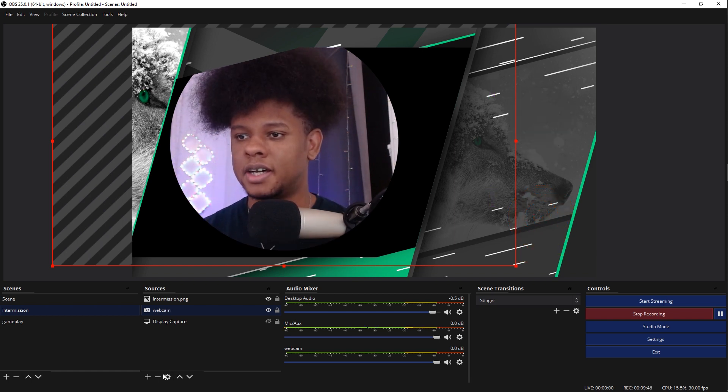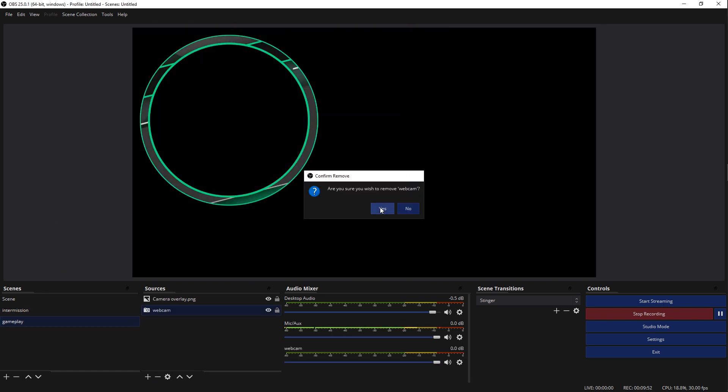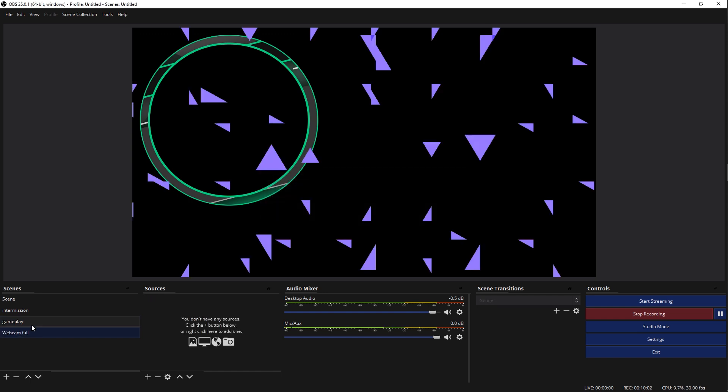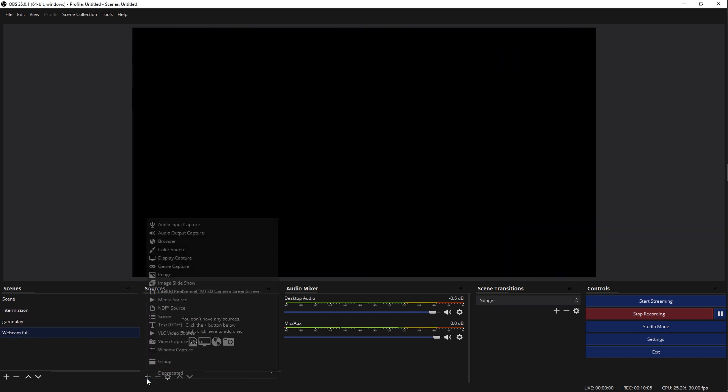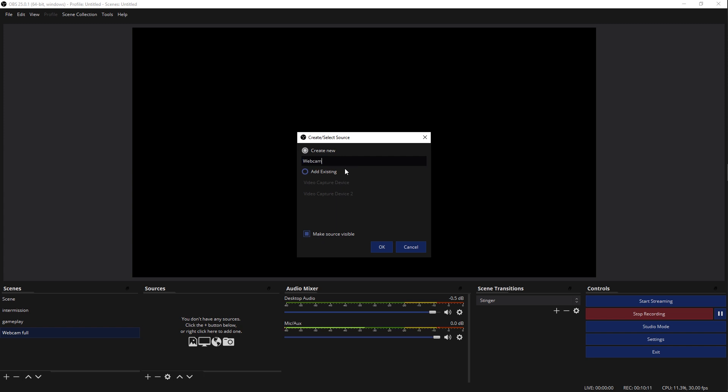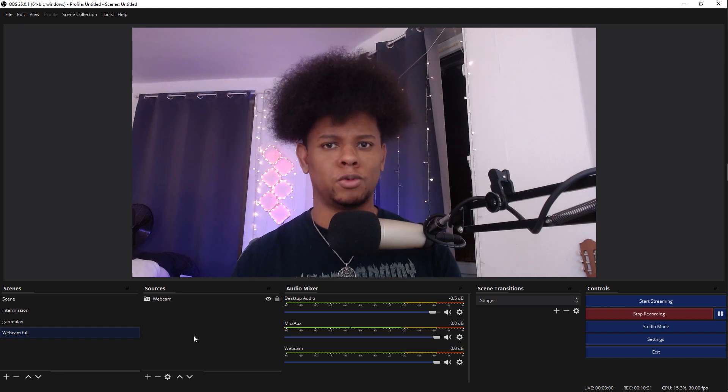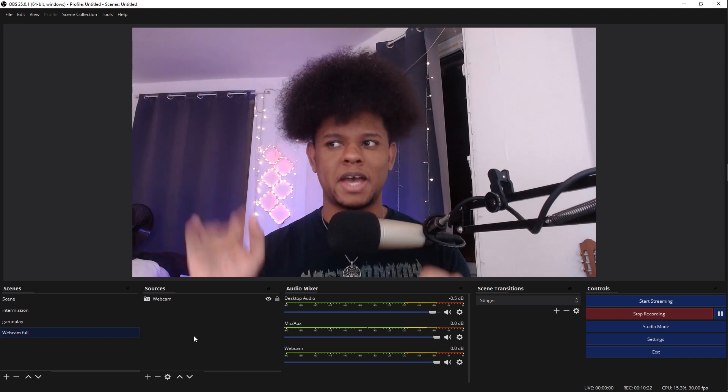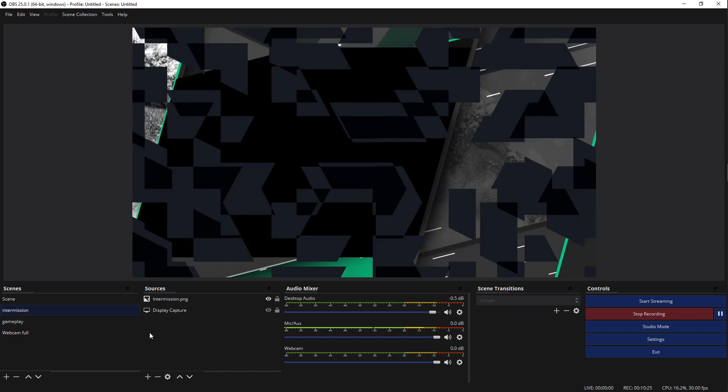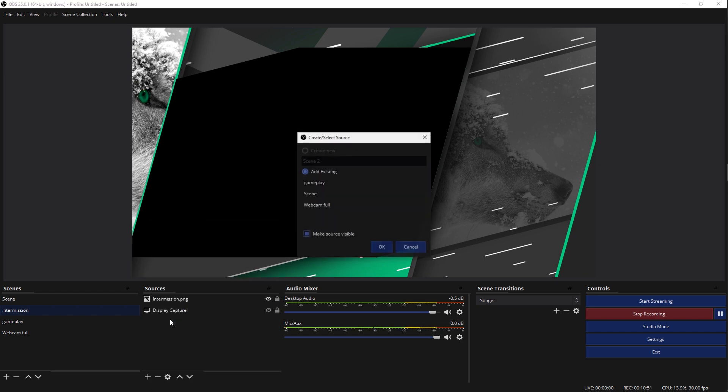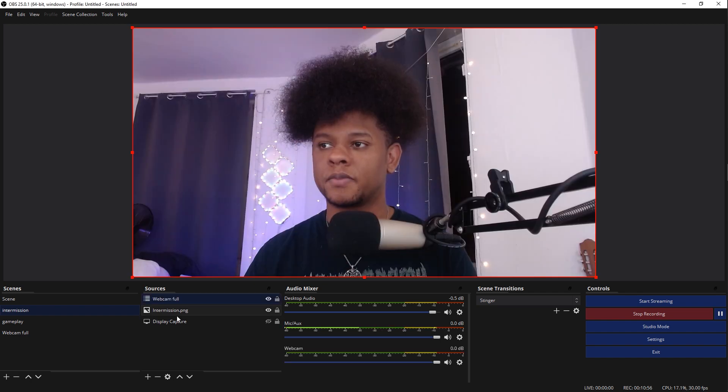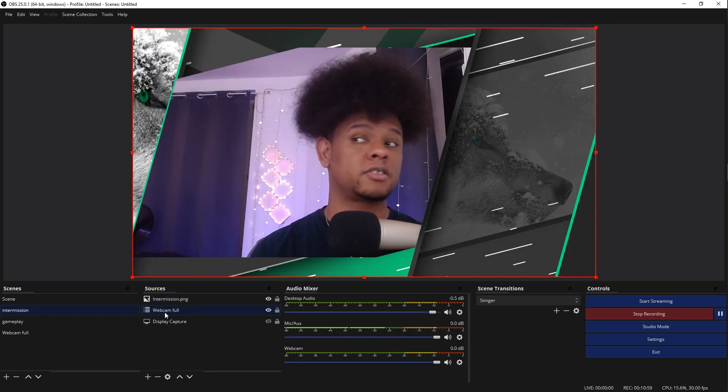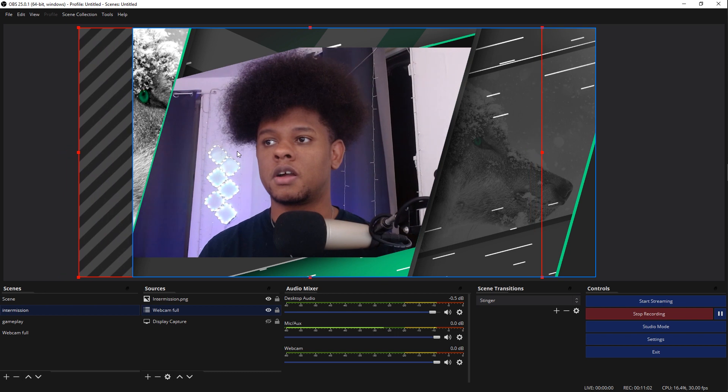The first thing I'm going to do is delete the webcam sources. And create a new scene. We're going to call this one webcam full. And we're going to add our webcam. Video capture device. Just call it webcam. Set it up again. So here, webcam is full. And now in the intermission screen, I'm going to add that scene. Instead of adding a capture device, I'm going to add a whole scene. We're going to click scene, and then we're going to find our webcam full scene. Add it. Place it underneath the intermission screen. Everything looks good so far.